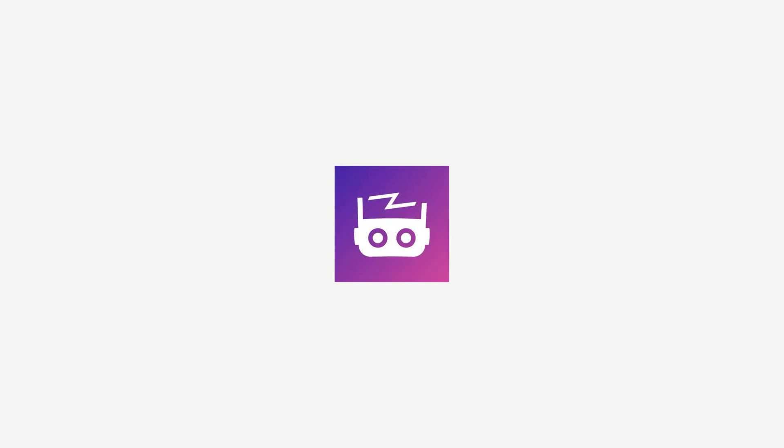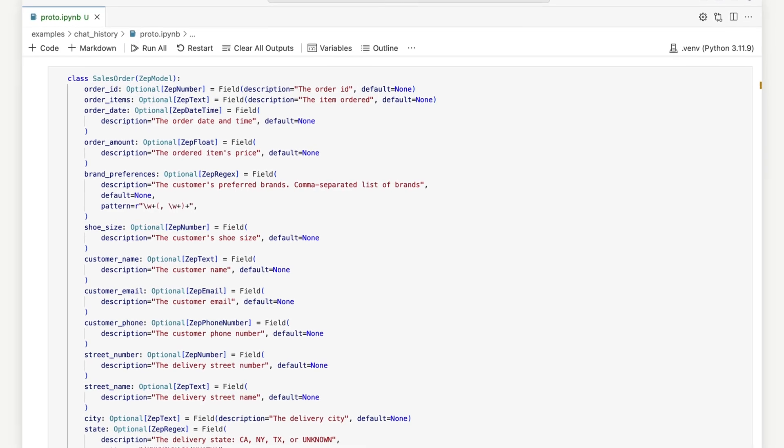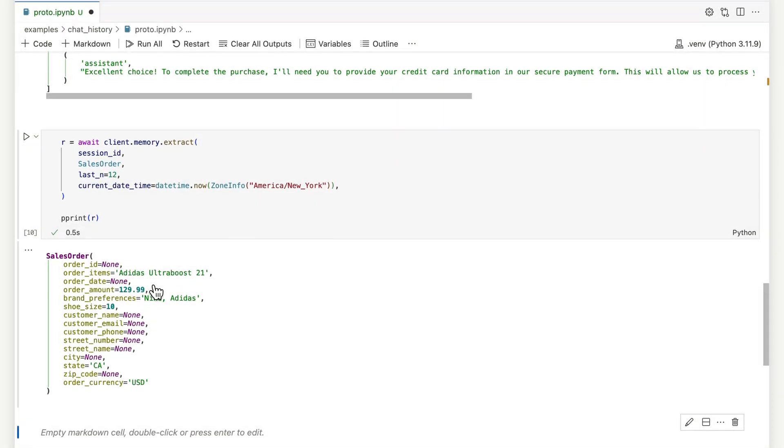Many business and consumer apps need to extract structured data from dialogue between an AI assistant and user. Examples include taking sales orders, making a reservation, and more.